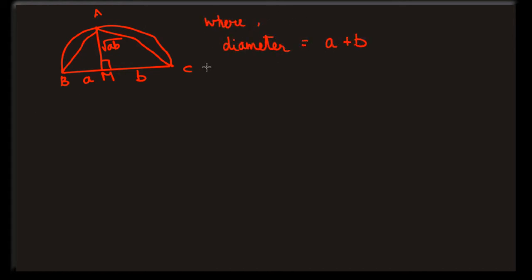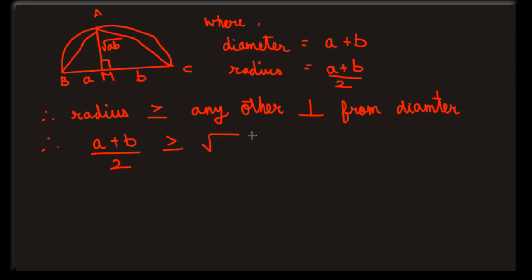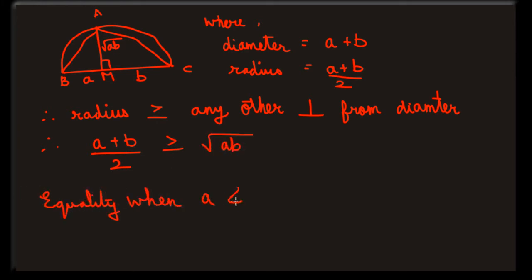Now the diameter is A plus B, so the radius will be A plus B by 2. Radius is greater than or equal to any other perpendicular. So A plus B by 2 is greater than or equal to square root of AB. Now the equality will hold when A and B are radii.